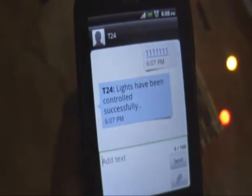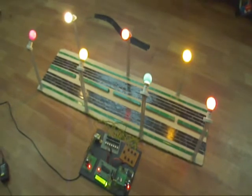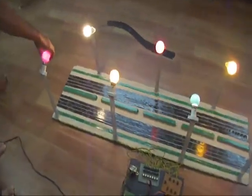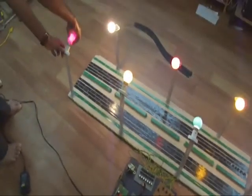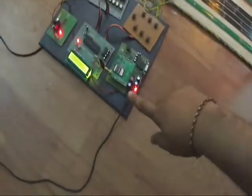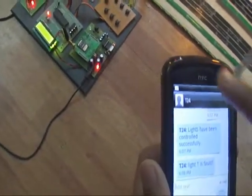Suppose if any light fails, it automatically sends information about that light. Now for demonstration purposes, we are removing one light. As soon as the light is removed, the system immediately detects it and sends the information. You can see the message: Light one is fault.